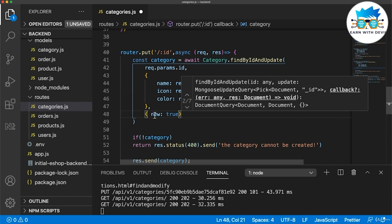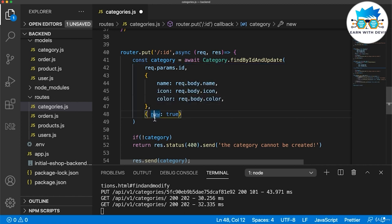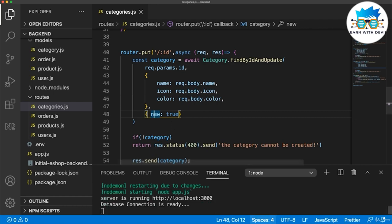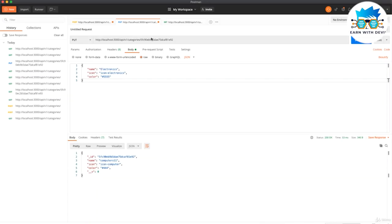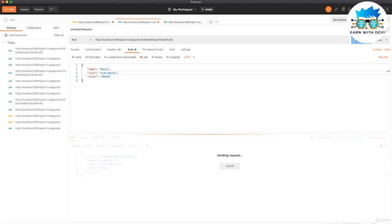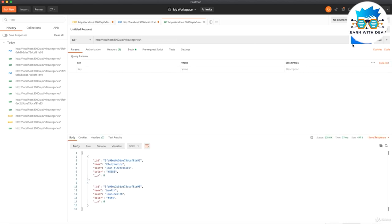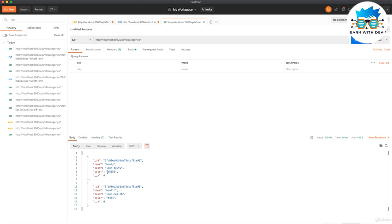With new: true, it returns the new updated data. Let's save and try again. Going to the put request, changing it to beauty — I click send and I got the updated data. If I check the list again with get, I see all the data is updated.